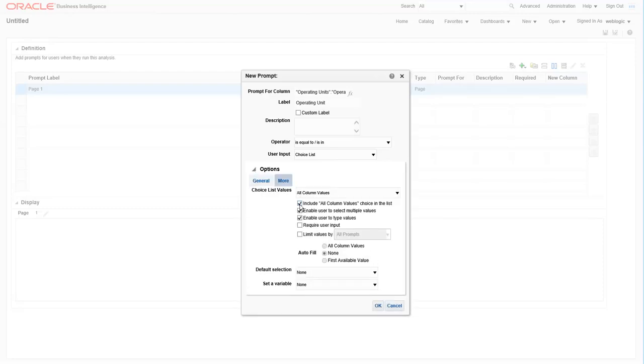Use the select boxes to turn features on and off. In this case, let's include all column values as an option in our dropdown, so check the box right next to it.